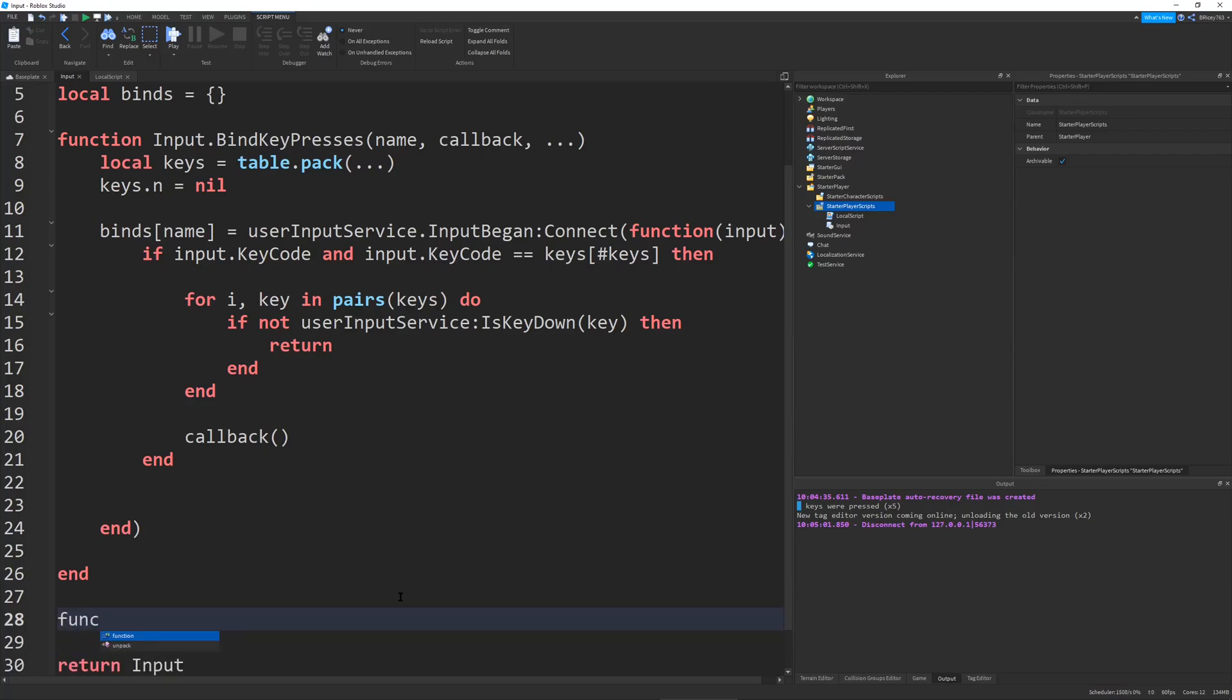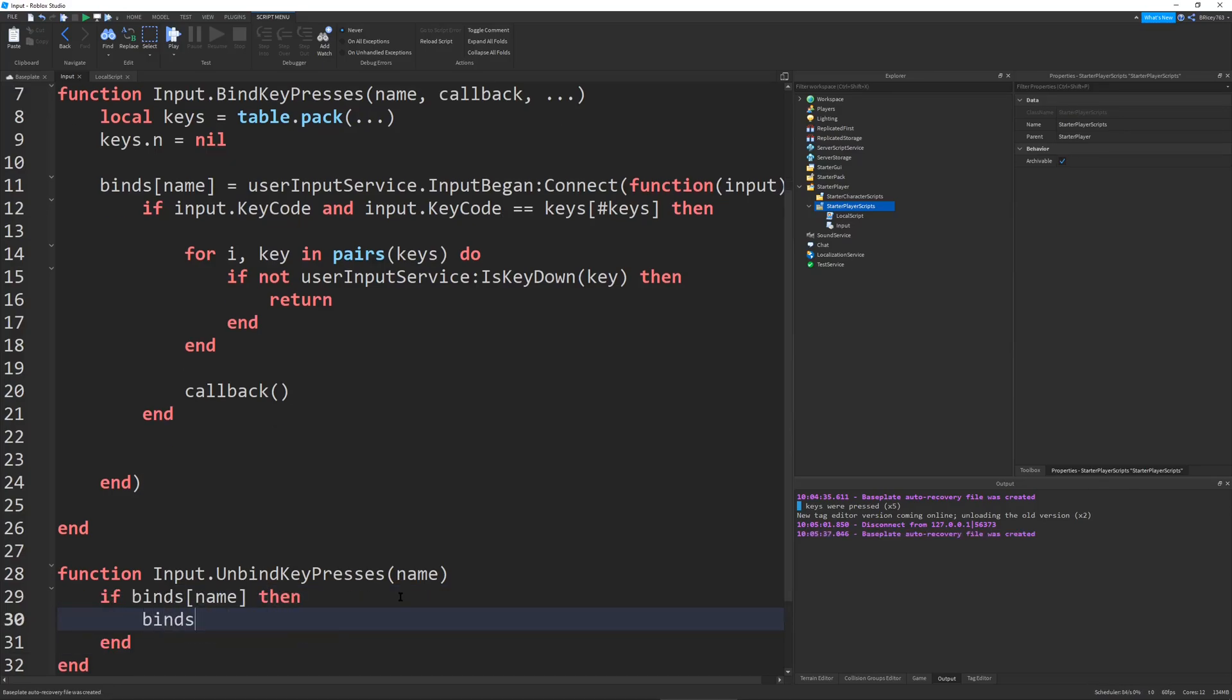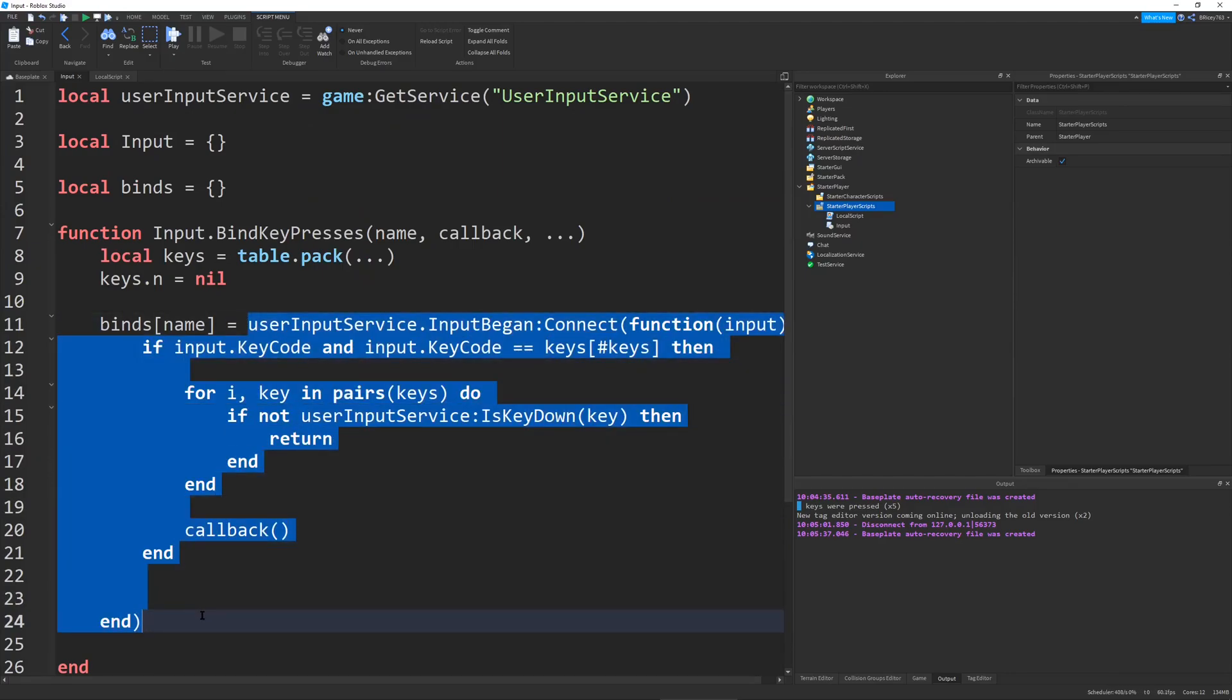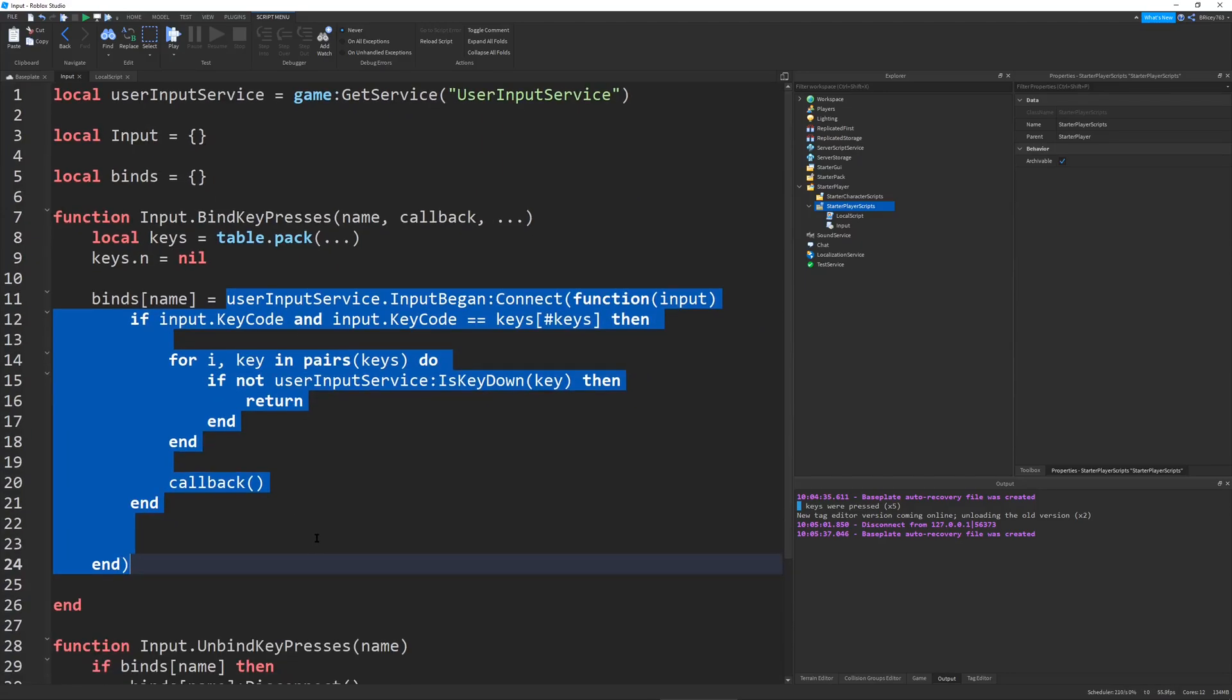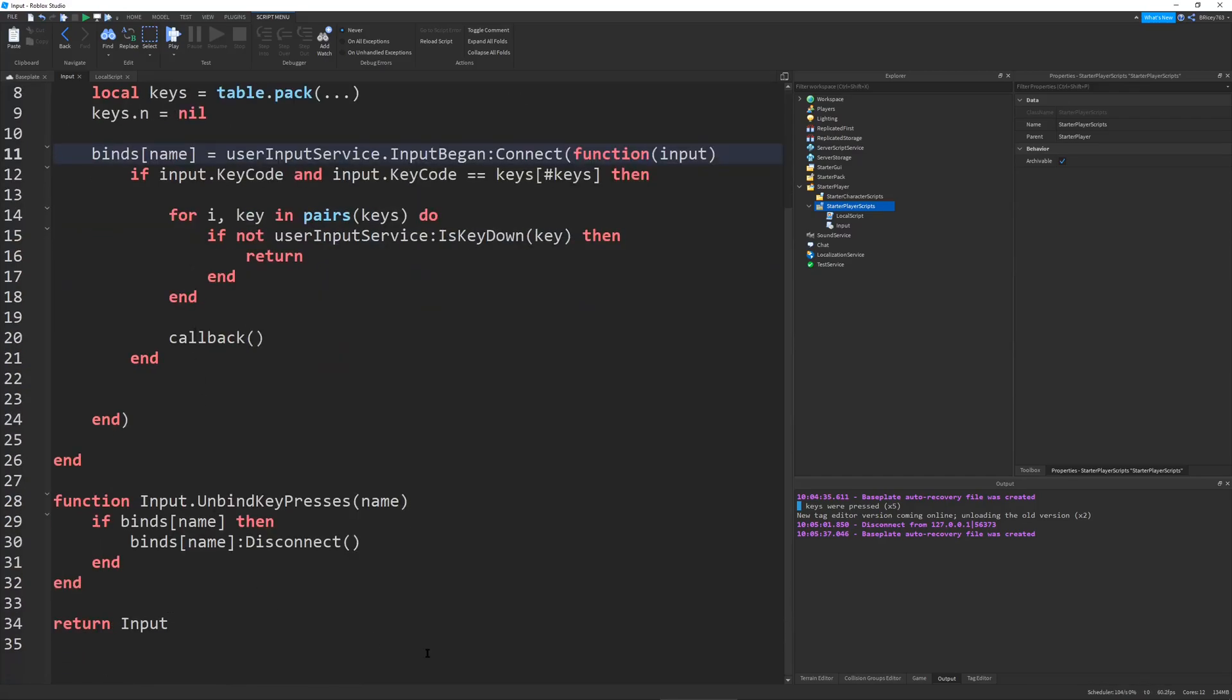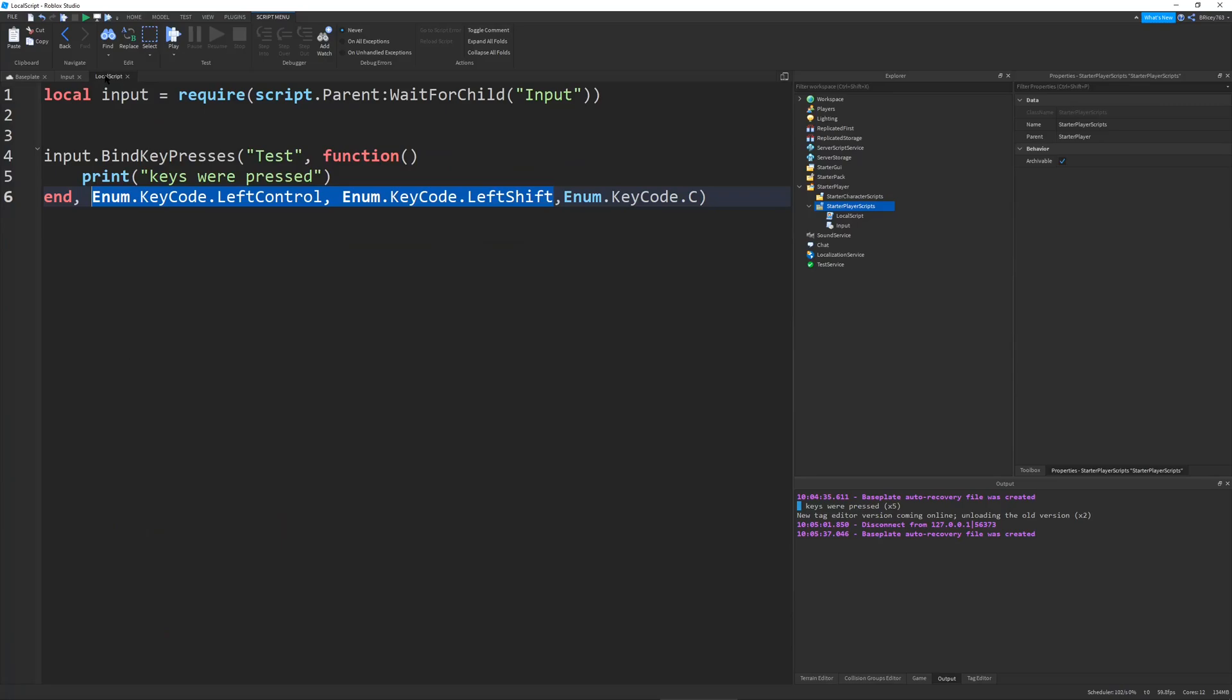Now, there's only one other function we need to define, and this is input.unbindkeypresses. And then we're going to take in the name. So we're going to check if Binds name, then Binds name, disconnect. So this is an event connection right here. This is just like a touched event or any other event in Roblox. And we're storing it in a key in our Binds table. So when we want to disconnect our event, we just go to the same table, go to the same name, and disconnect it. This is a super simple Bind-Unbind system, just like Contact Action Service, and it took me an extra two lines to create.